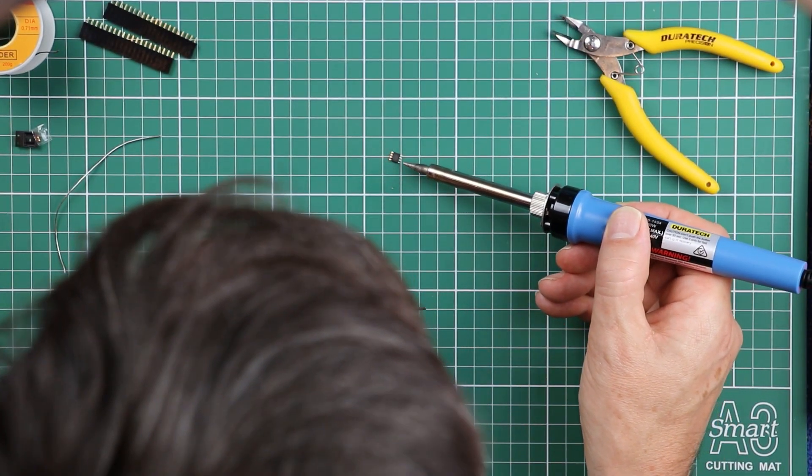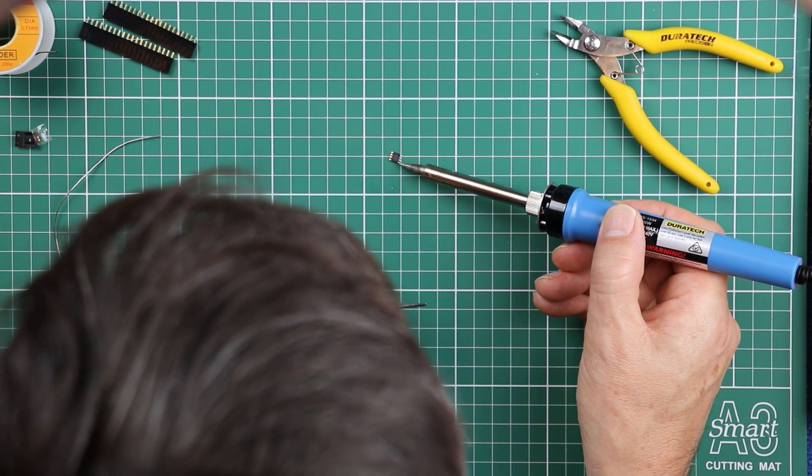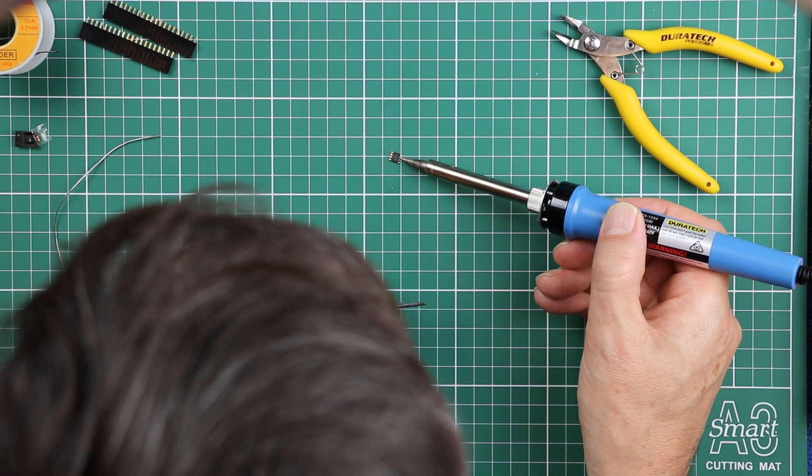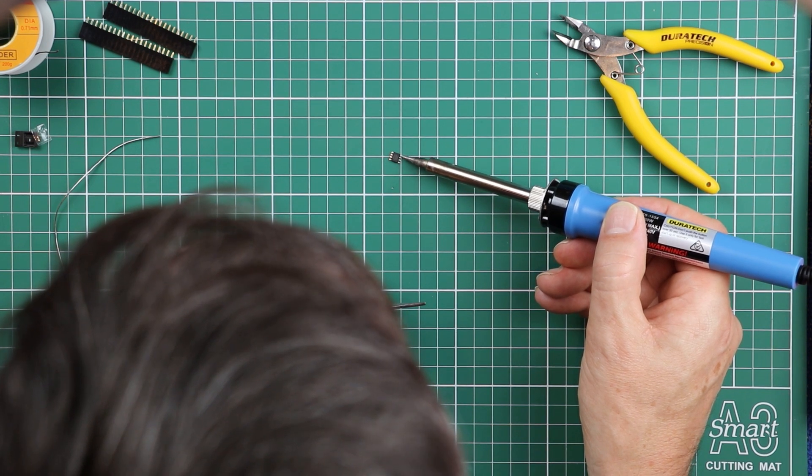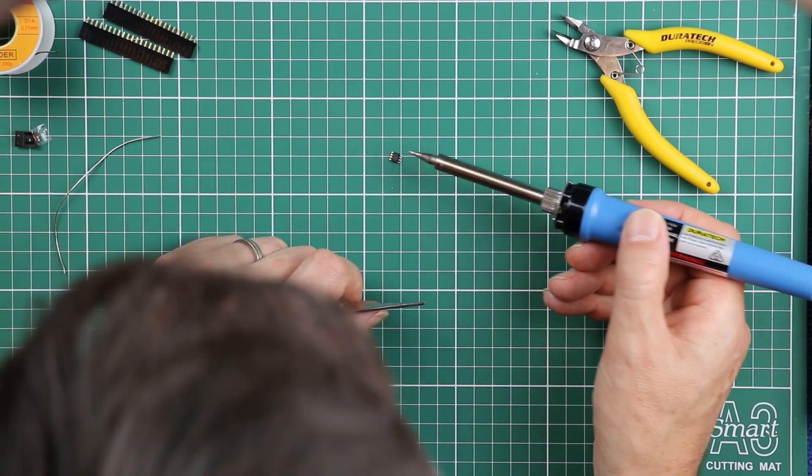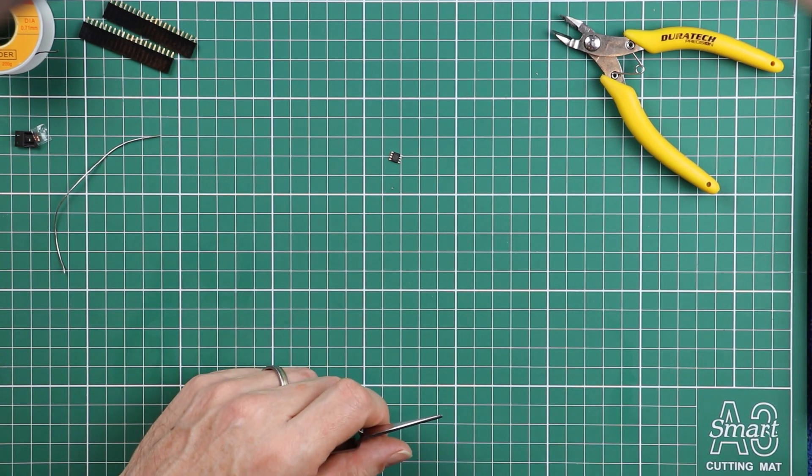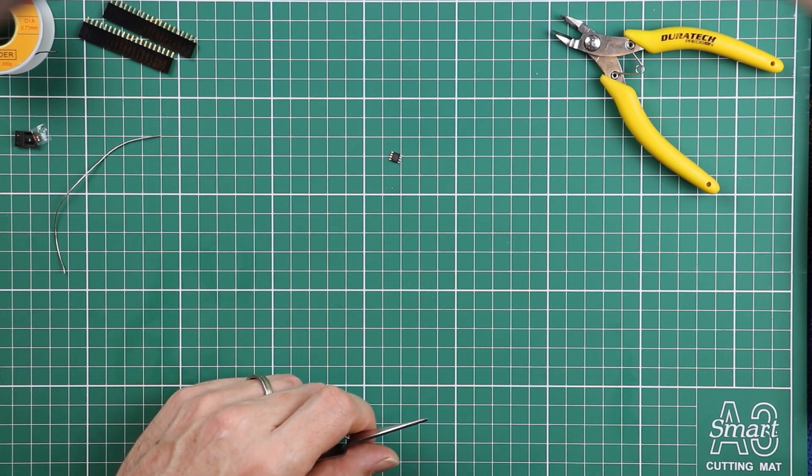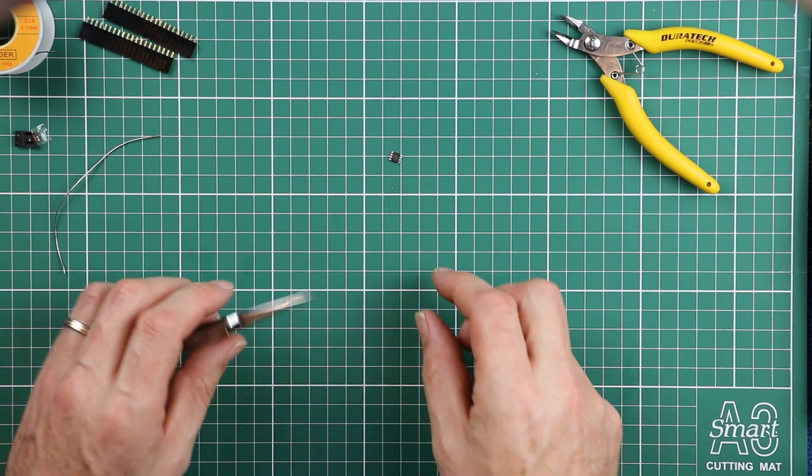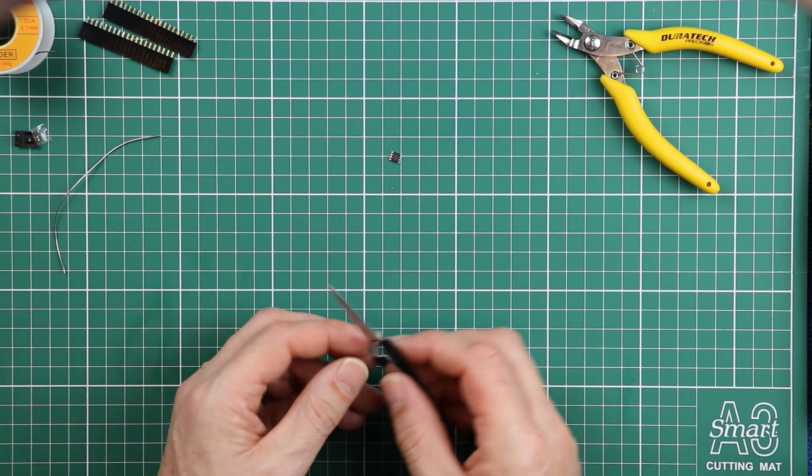There's enough space between them to do that successfully, even with this basic hobby soldering iron.